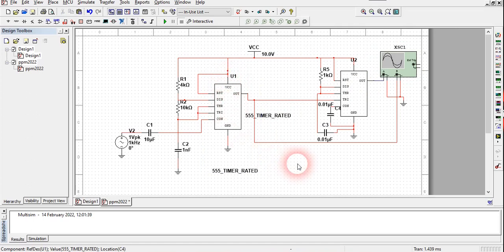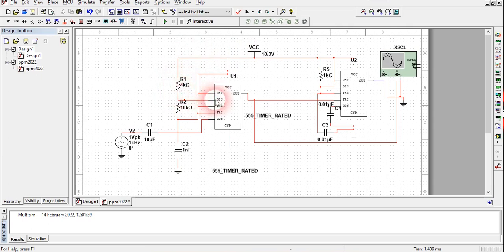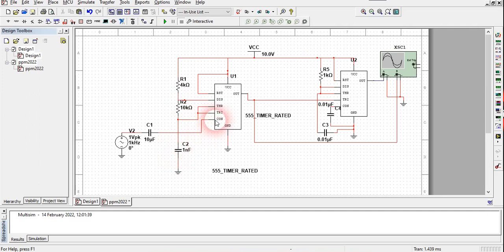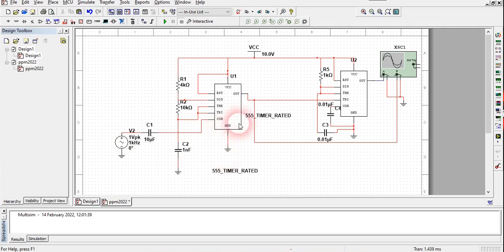In the first IC: the RST (reset) pin is shorted with VCC. The discharge pin (pin 7) is also connected to VCC through a 4 kilo-ohm resistor. The threshold and trigger pins are shorted to each other and connected to the discharge pin through a 10 kilo-ohm resistor, then grounded through a 1 nano-farad capacitor. The control pin (pin 5) is connected to the modulating input source, which is an AC signal of 1 volt peak-to-peak, connected through a 10 micro-farad capacitor with a 1 kilo-ohm resistor, and the ground is grounded. The output is taken from pin 3 as the PWM output.